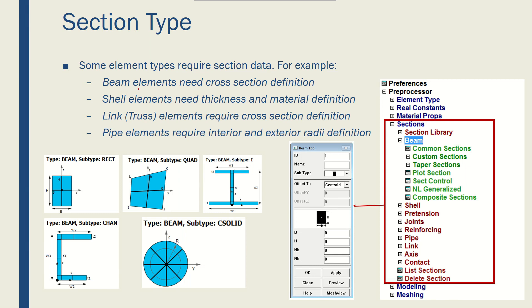For example, beam elements need cross-section areas, shell elements need thickness and material model, link or trusses require the cross-section definition, pipe elements require interior and exterior radii, and so on and so forth.